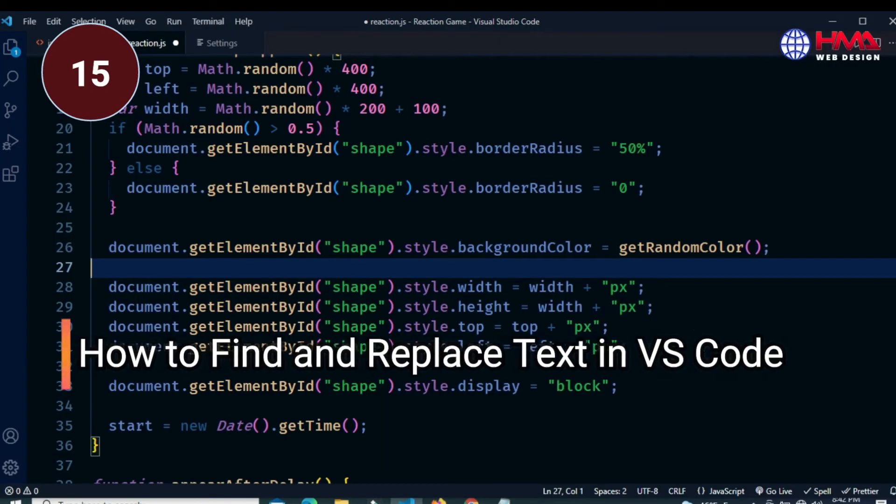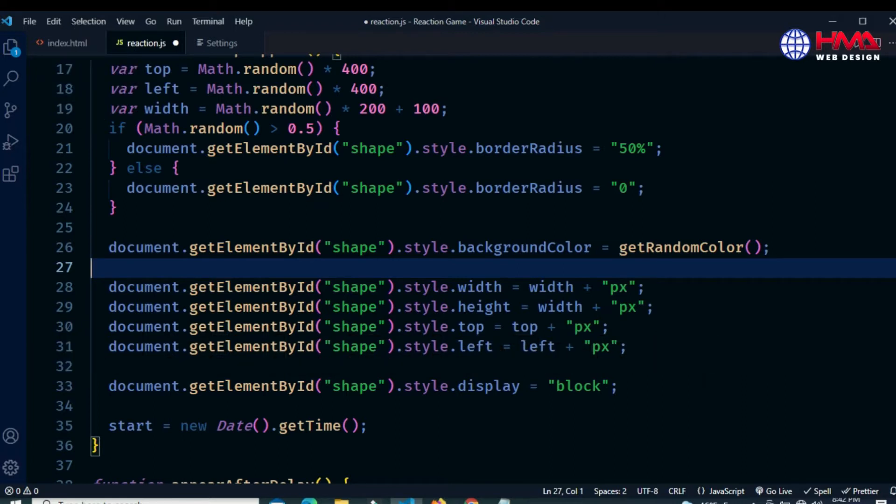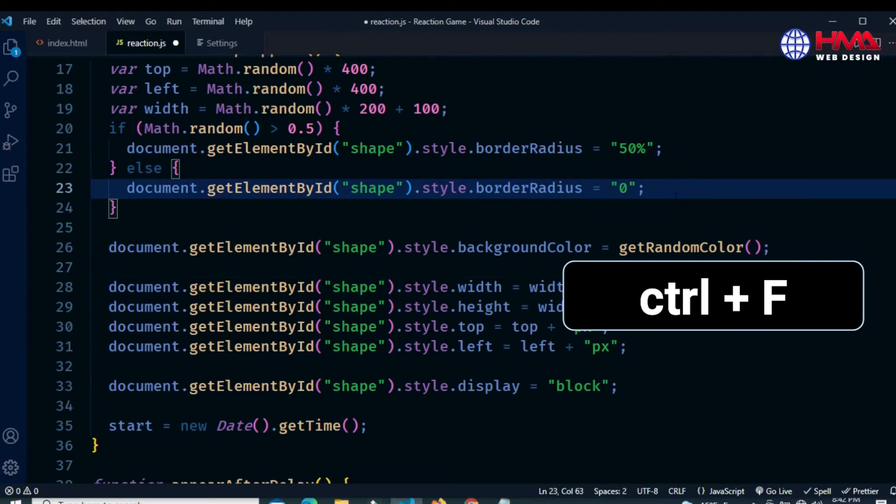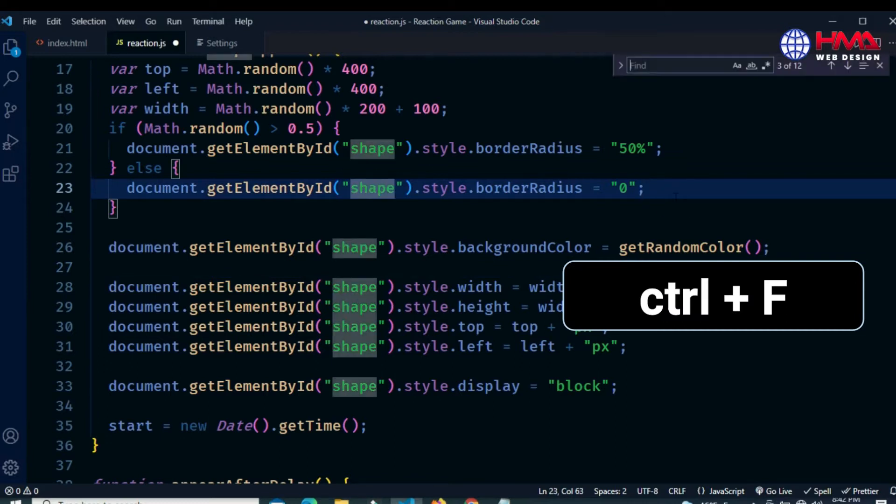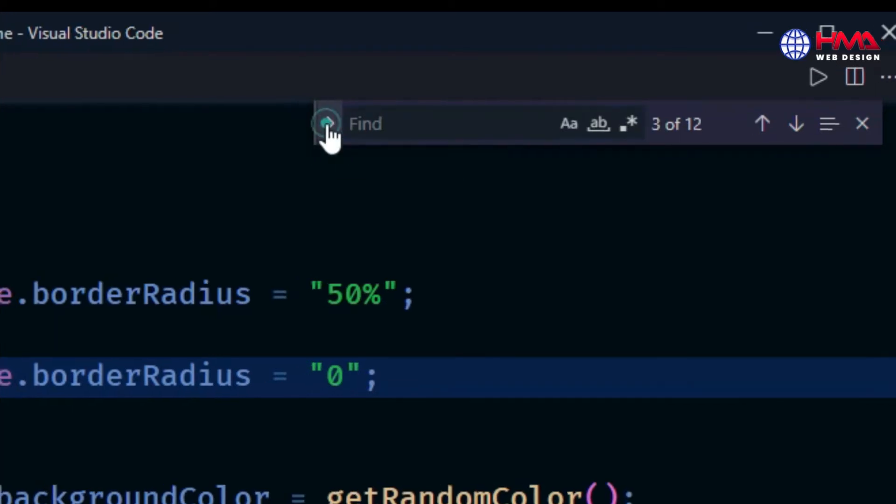How to find and replace any code text or word in your Visual Studio Code editor. To do that, just press Ctrl+F from your keyboard. This window has been opened. Just press this small toggle arrow.